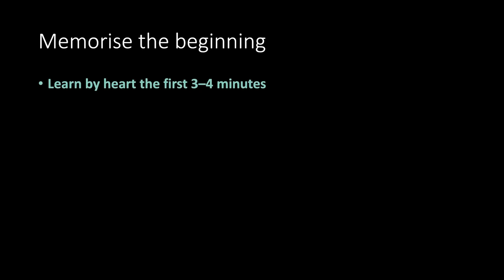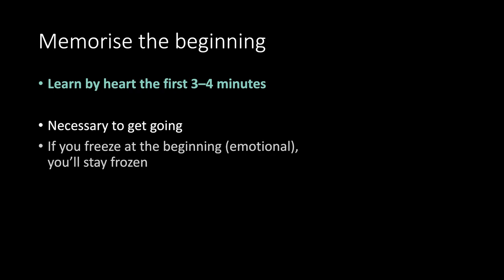Memorize the beginning. Learn by heart the first 3 to 4 minutes. Necessary to get going. If you freeze at the beginning because you're emotional, you stay frozen.